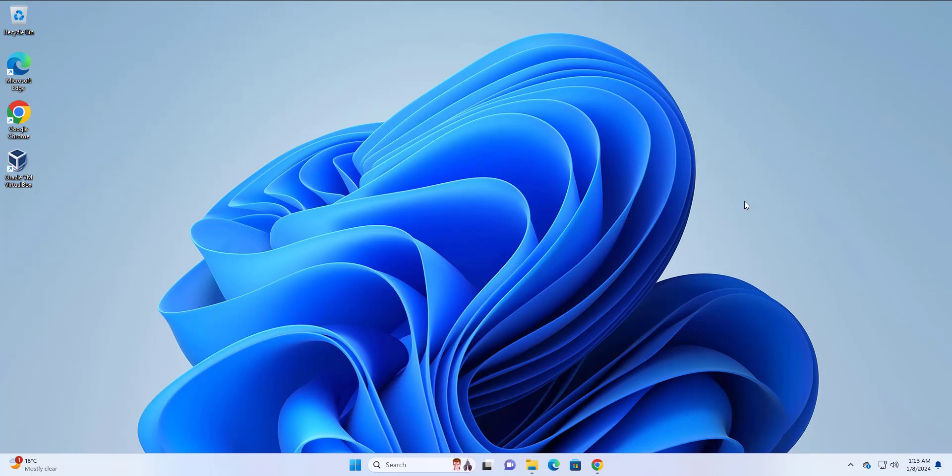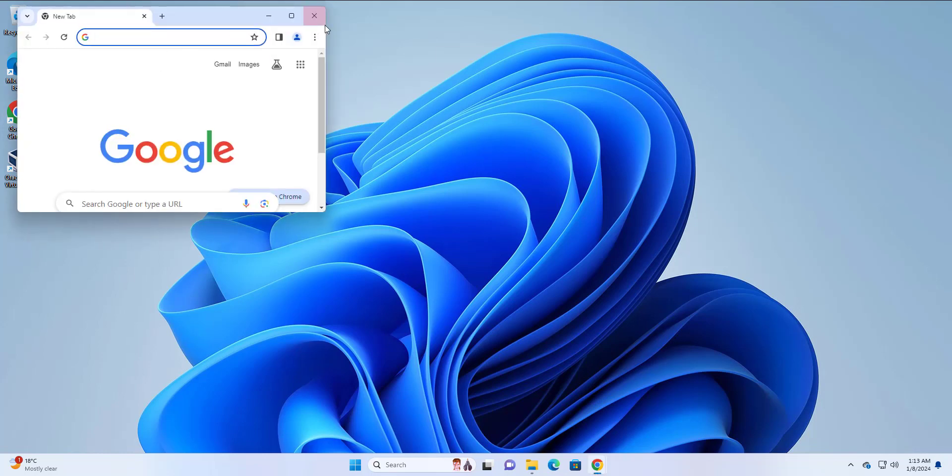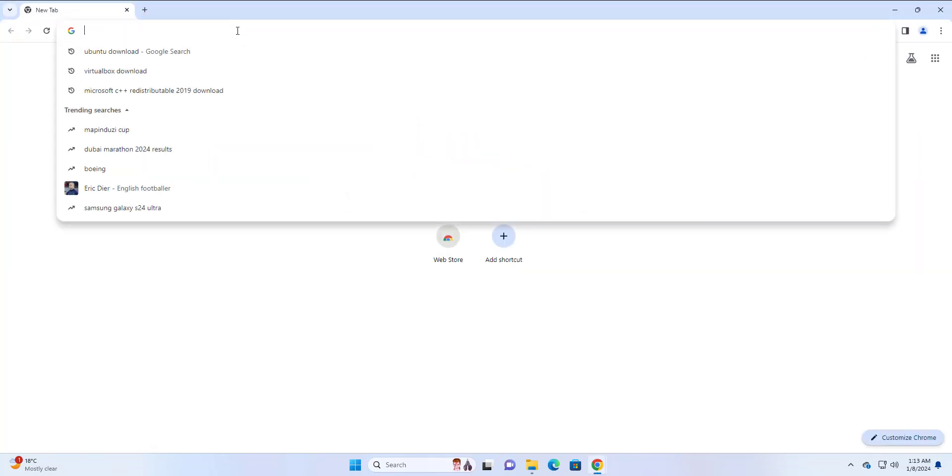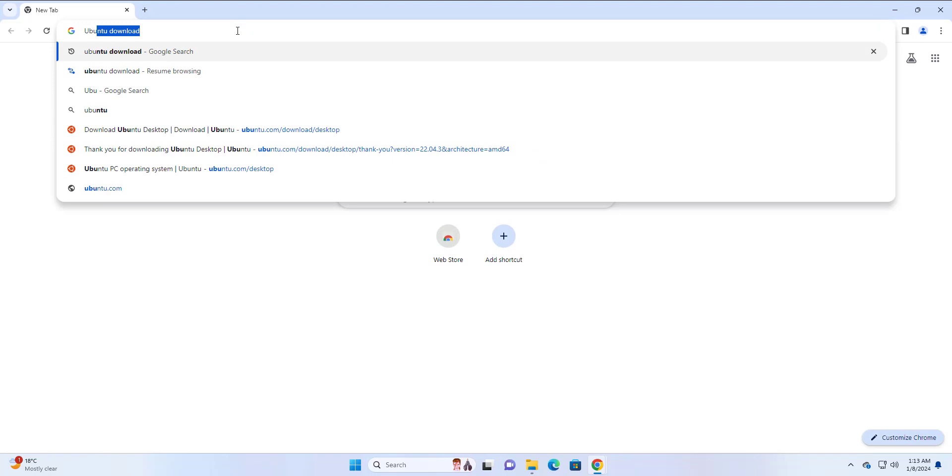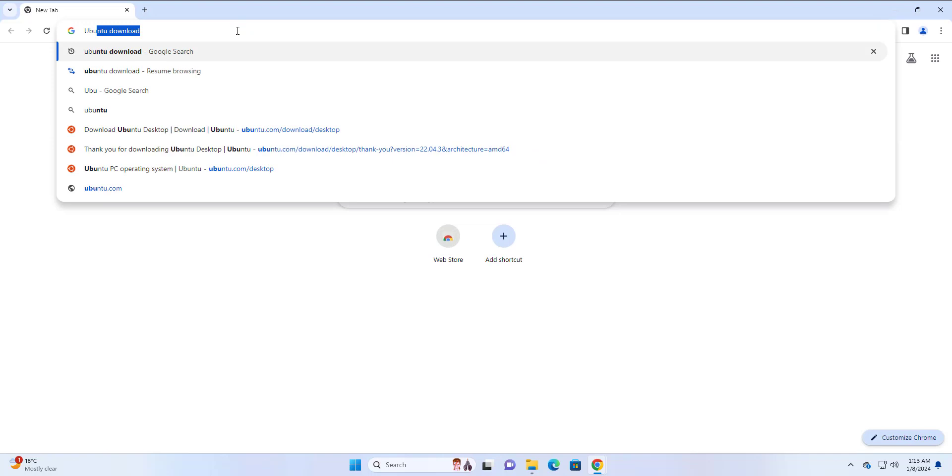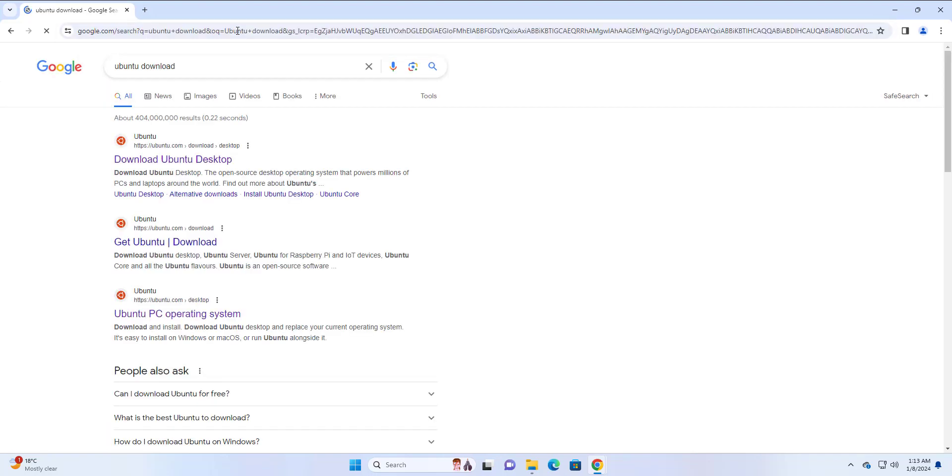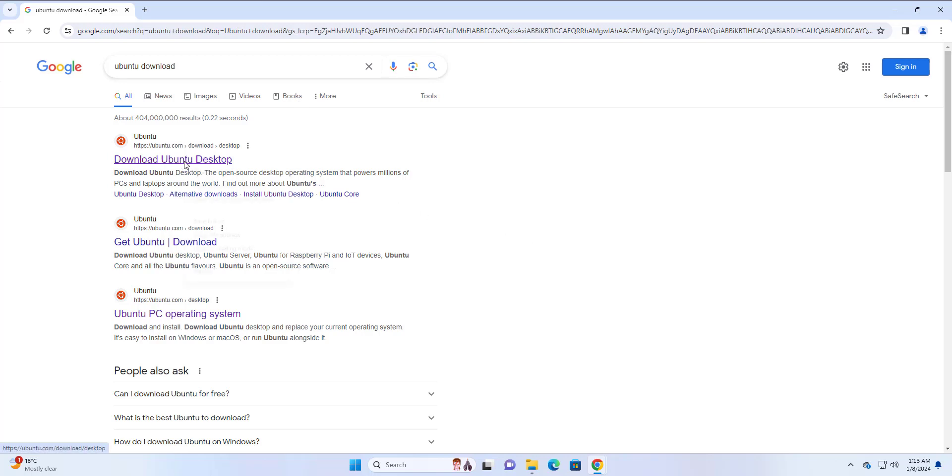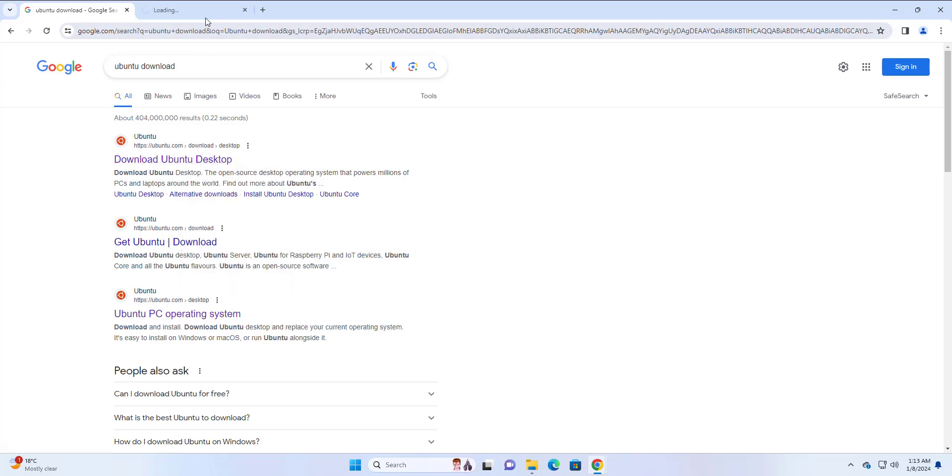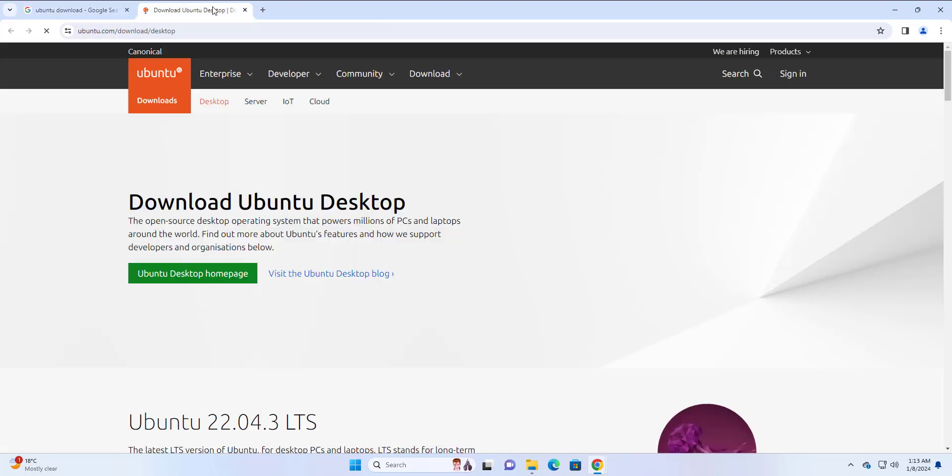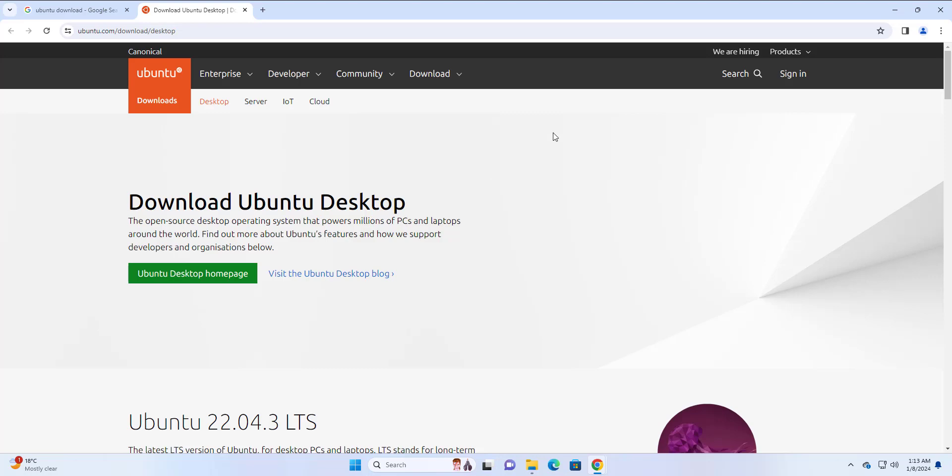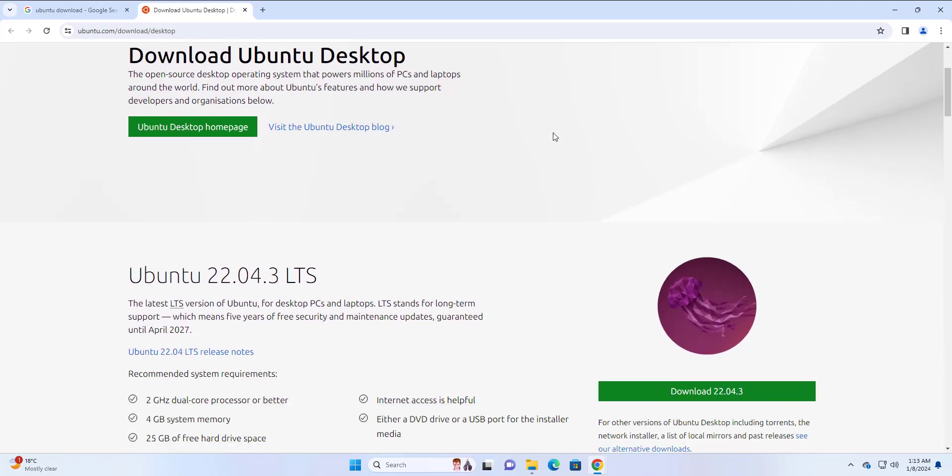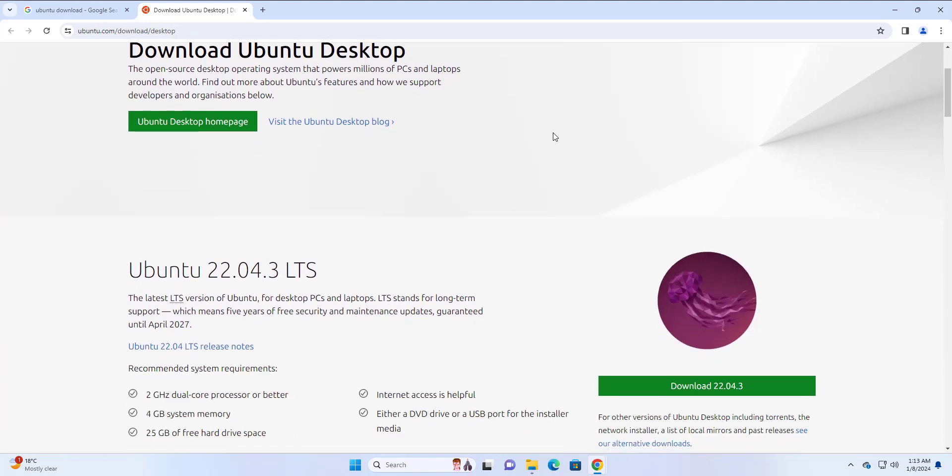So now, without much further ado, head over to your browser. On your browser, search for Ubuntu download and hit enter. You get a number of search results. I'm going to go with the first one. I'm going to right click here and open it in a different tab. This takes you to the official Ubuntu desktop download page. Feel free to scroll and read the information displayed here.